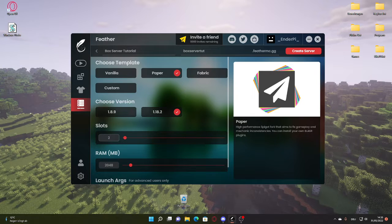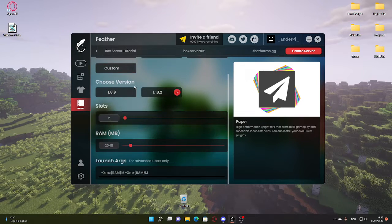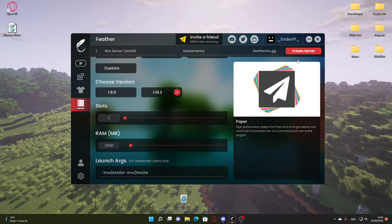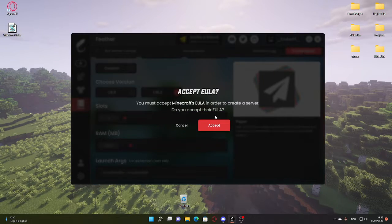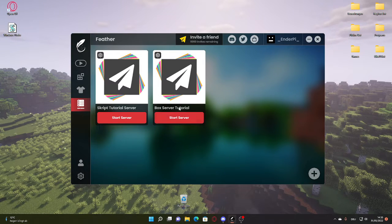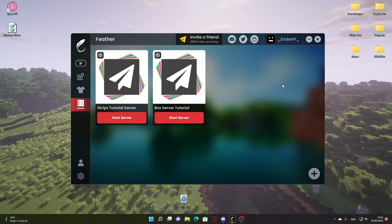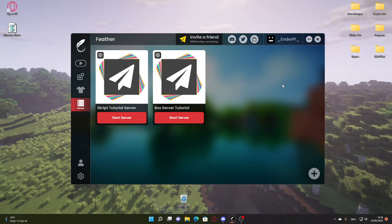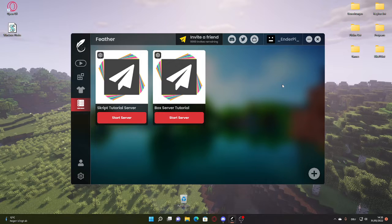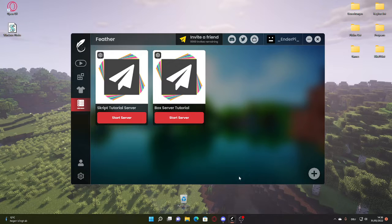But first today we're just going to make the basic setup. So we're going to click on create server, click on accept, and then we have our box server tutorial. Now you can also just create a server on your own. You can search for a tutorial for that. You just need to make sure that you can access paper and all those plugins for that, else it won't work.